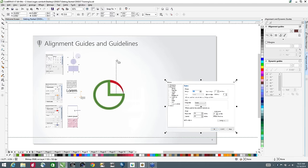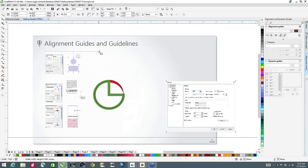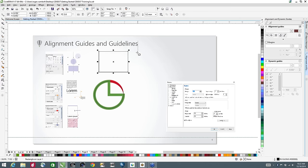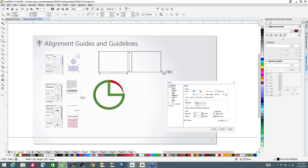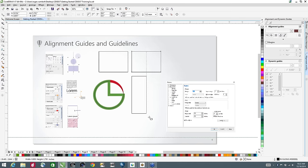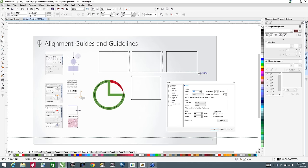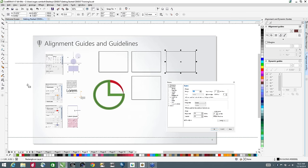The way alignment guides work is I'll grab the rectangle tool, and as I move around the screen, lines appear in certain positions. Right now if I draw a rectangle, the top is going to be aligned with the top of the object to the left. I'll draw this rectangle — now I'm aligned with the top, now I'm the same height, now I'm the same width as the previous rectangle. Very easy to create objects that are all the same size.